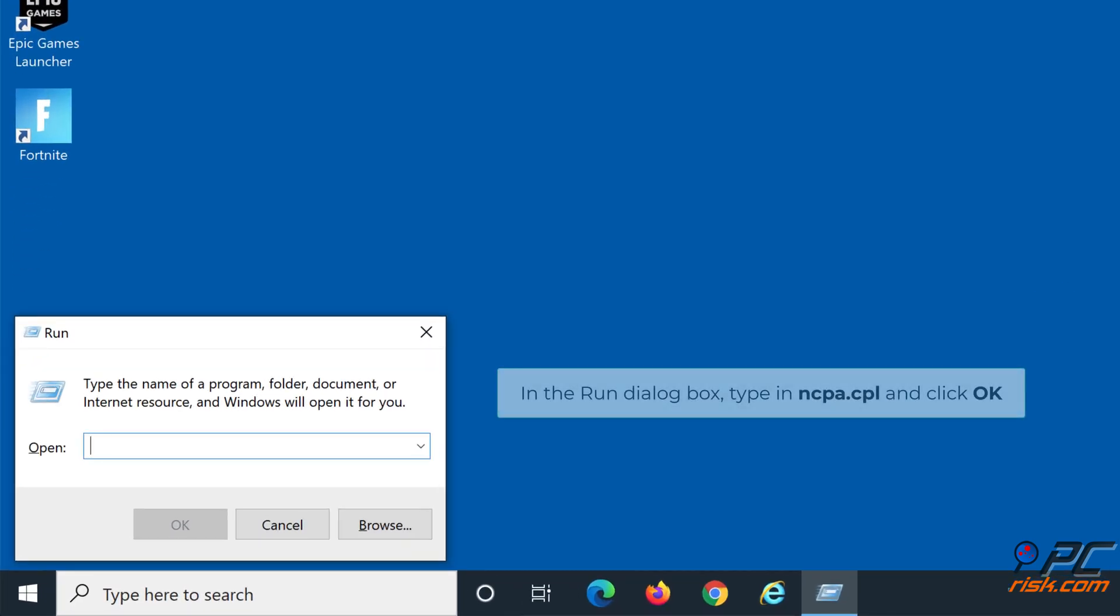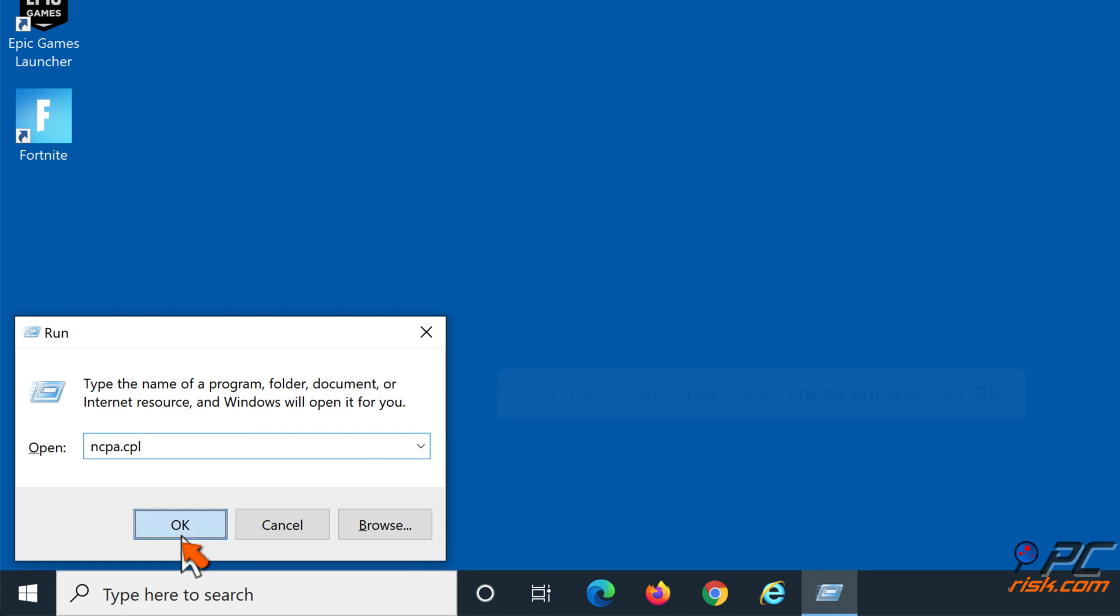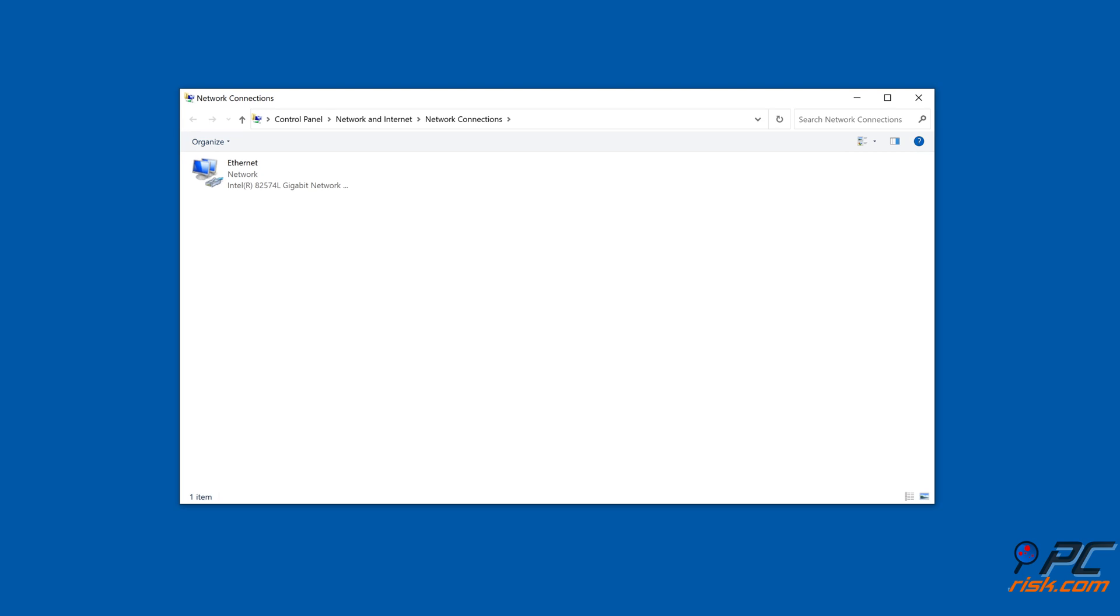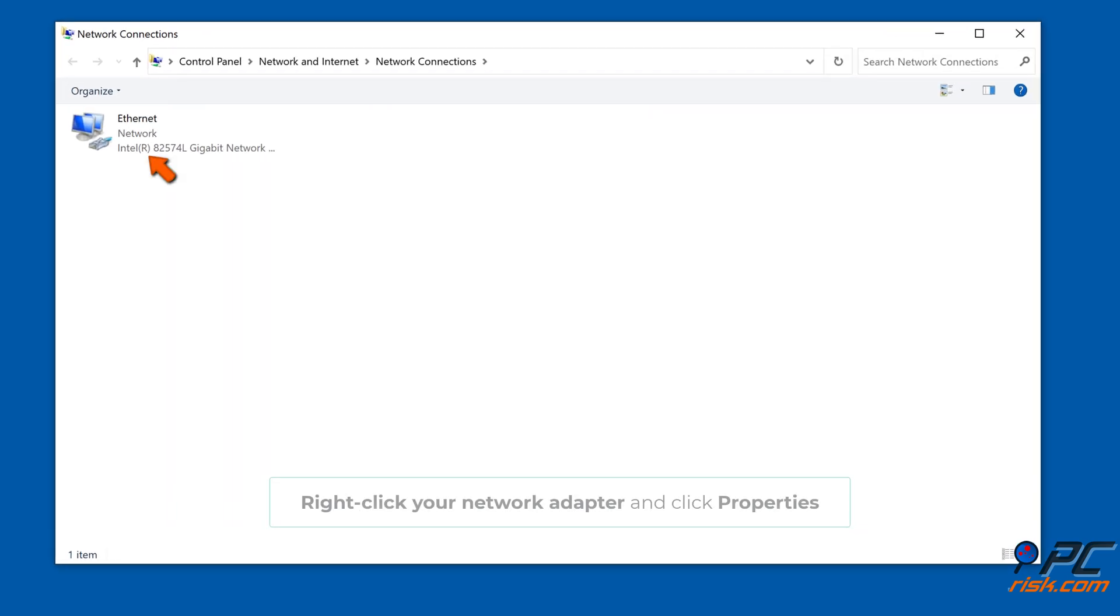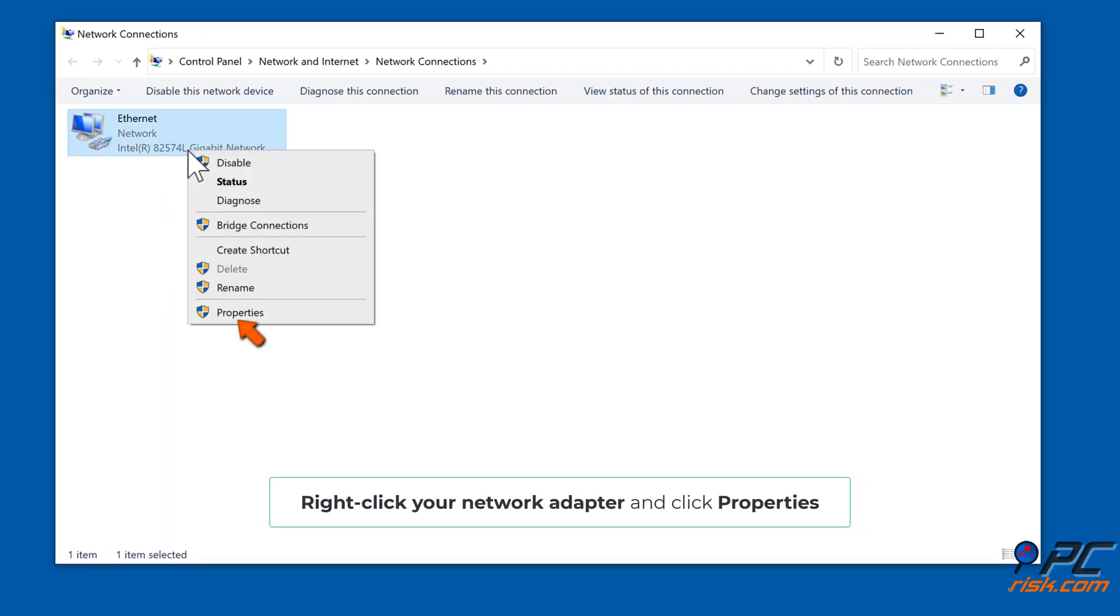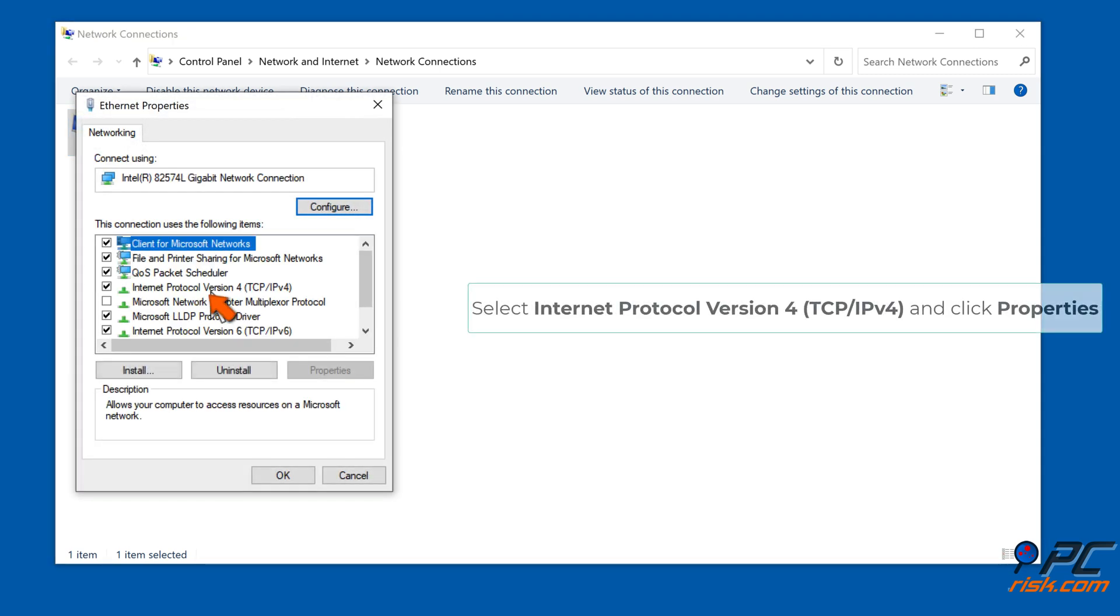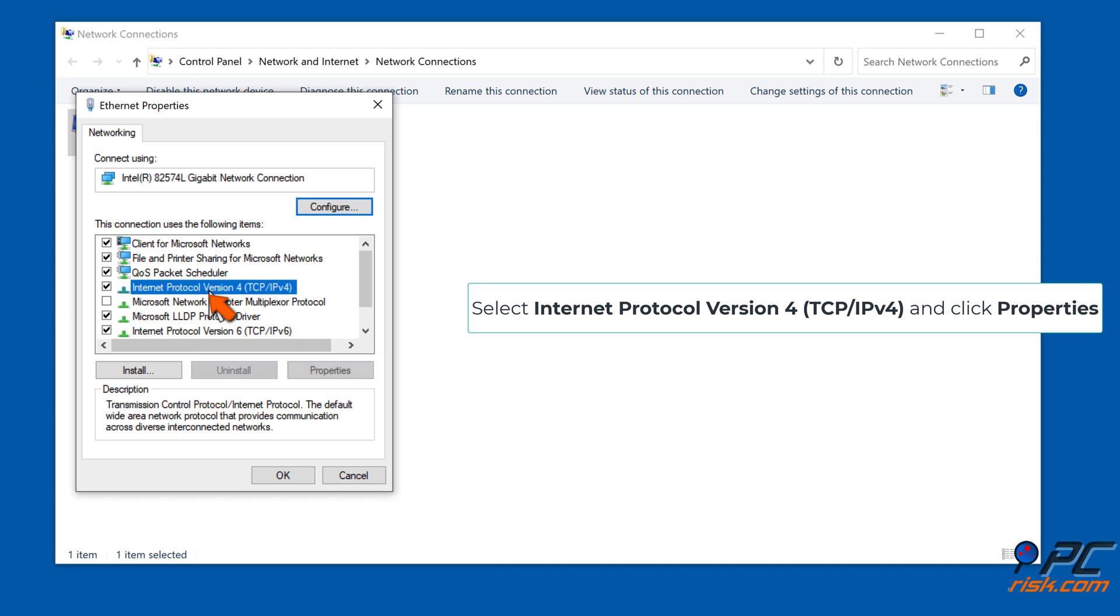In the Run dialog box, type in ncpa.cpl and click OK. Right-click your network adapter and click Properties. Select Internet Protocol Version 4 TCP/IPv4 and click Properties.